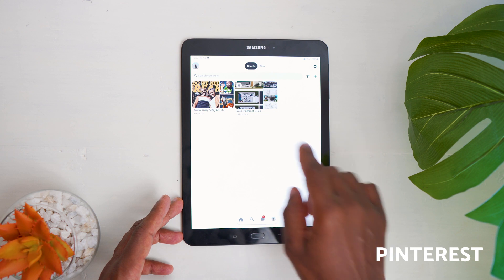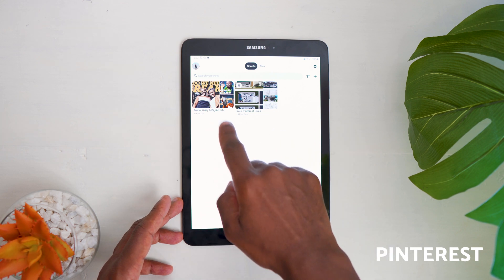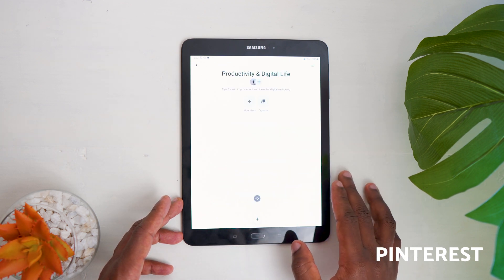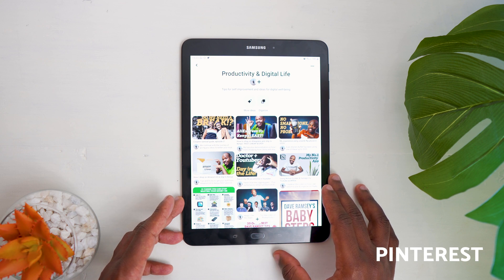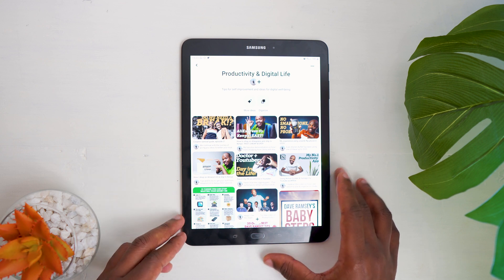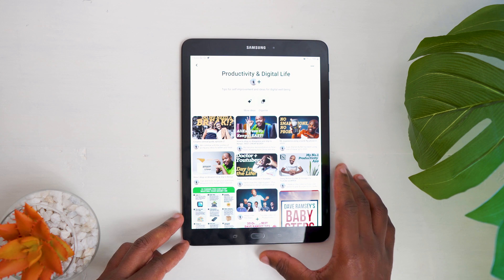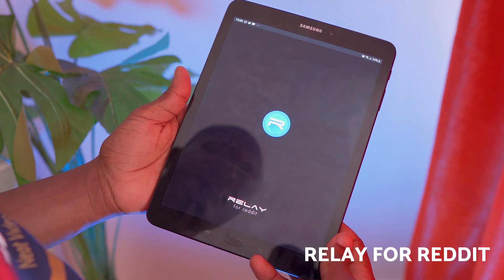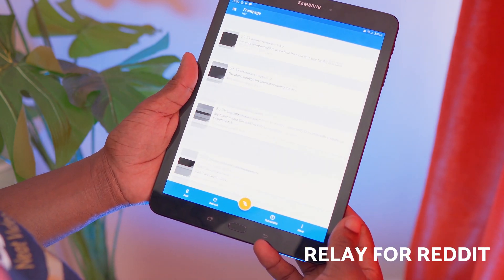Next is Facebook — nothing much to say about that. Then Pinterest, which is basically about sharing ideas. I have a public board called 'Productivity and Digital Life' — the link is below if you want to check it out and maybe find something interesting.